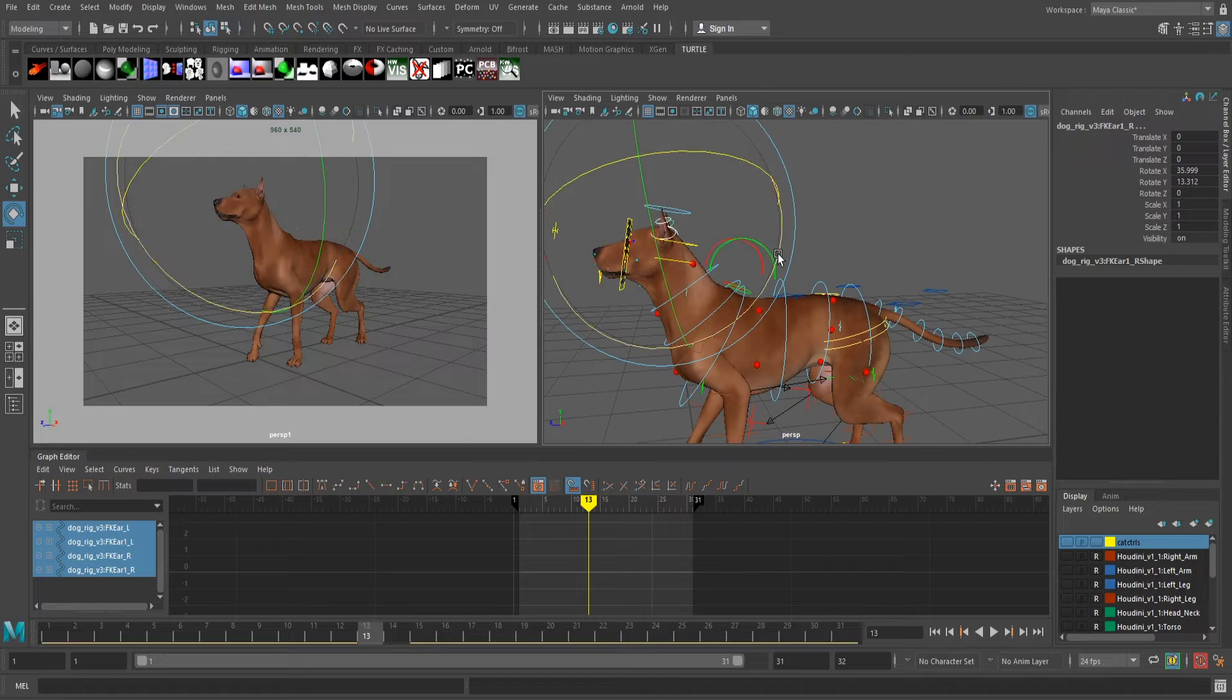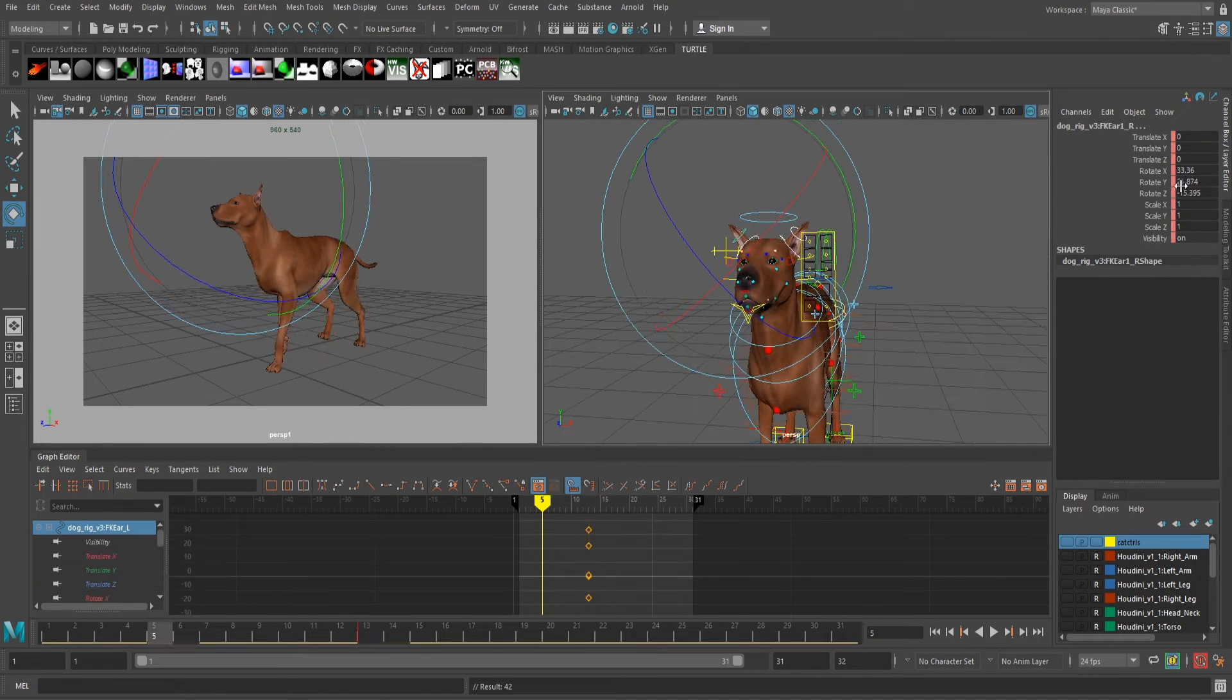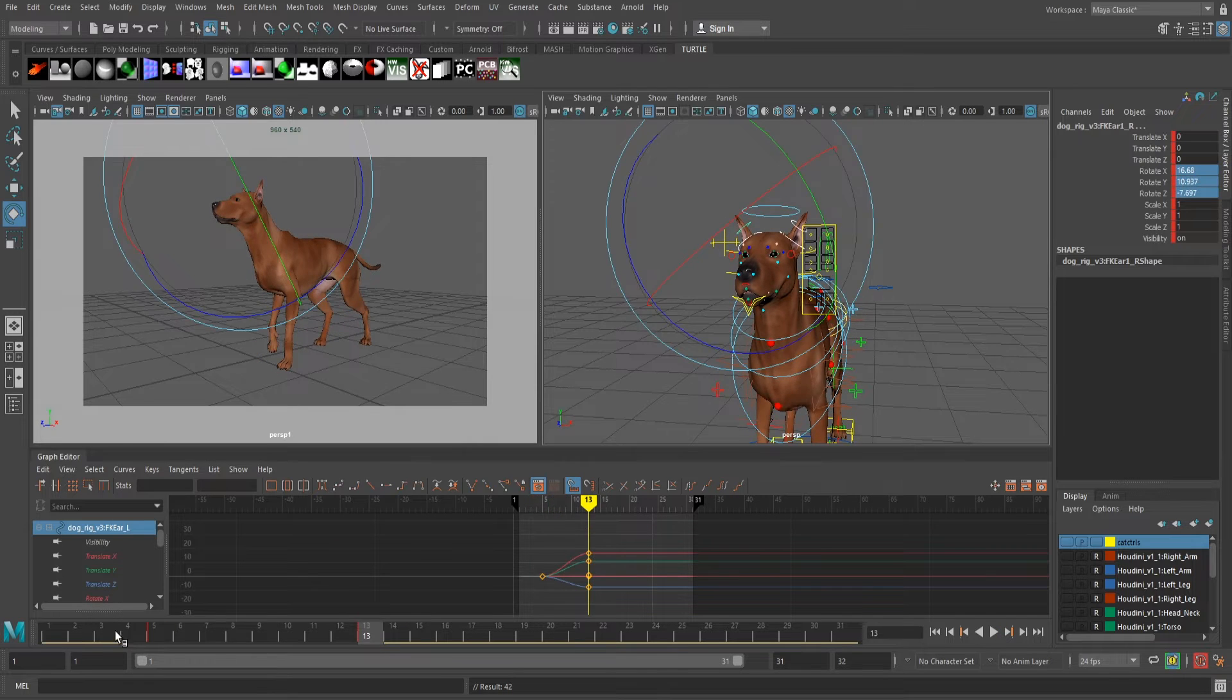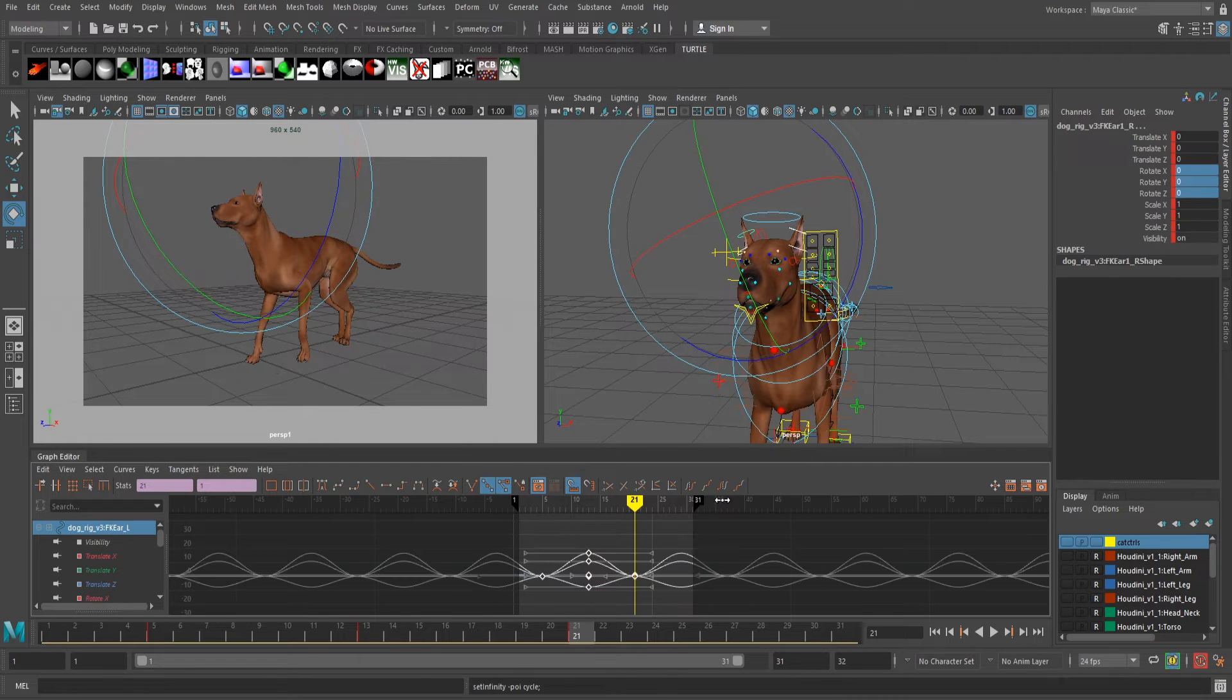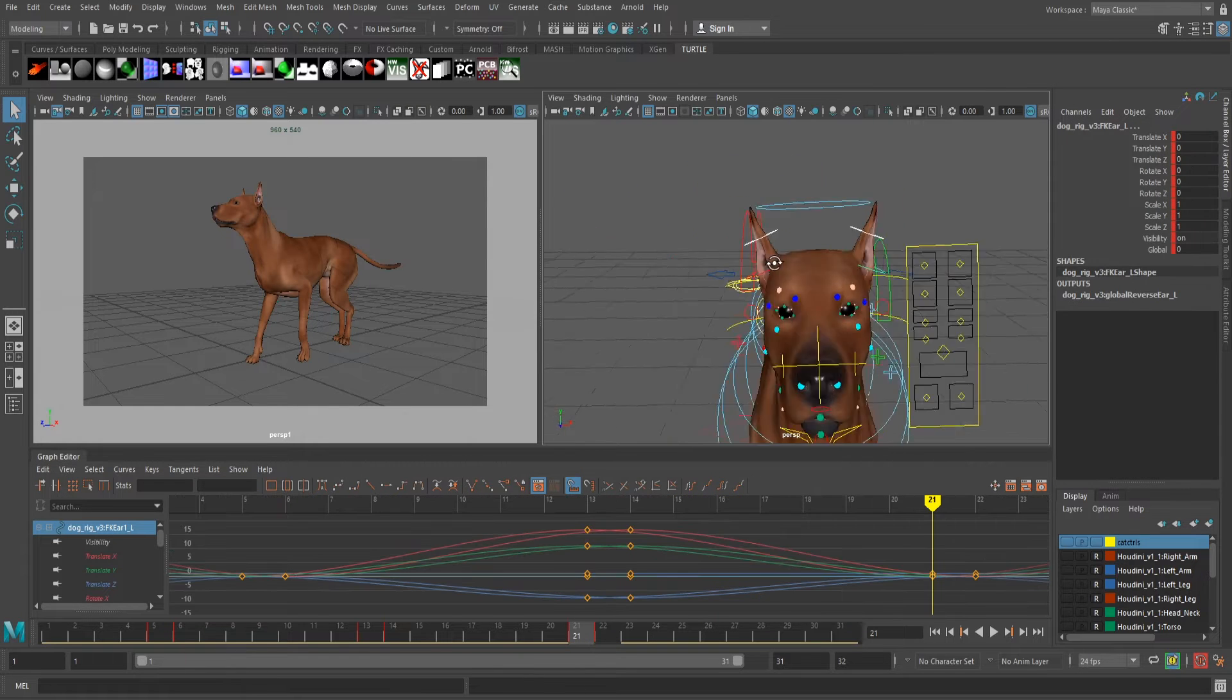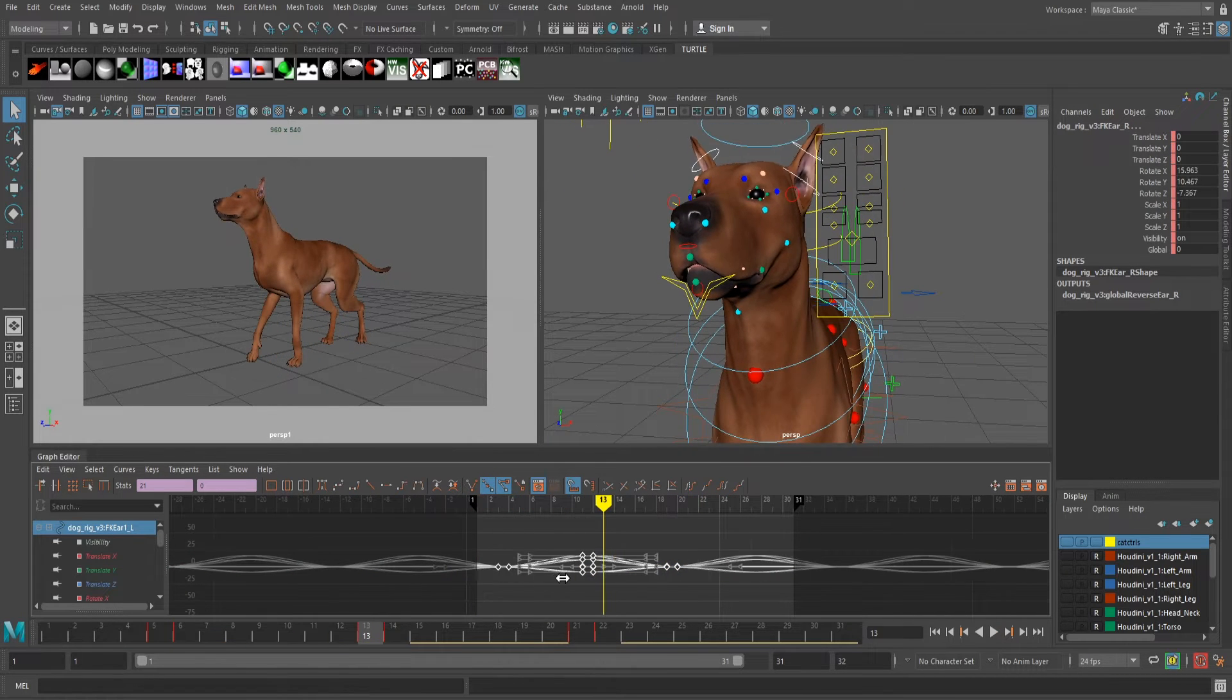His ears don't have to be animated beautifully because it's more of a complementary action than a focus action, so I have a pretty simple workflow that I use every time. I start with two poses, when the dog is in his highest position, I pose the ears down, and when the dog is in his lowest position, I pose the ears up.